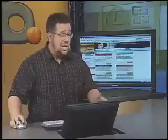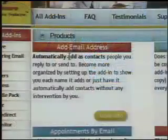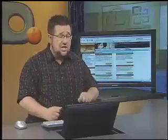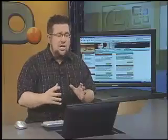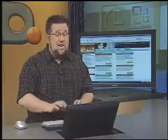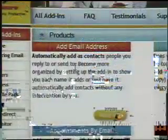Let me show you some of the highlights. Some of the utilities save you a little bit of time, which over the years can end up saving you a lot of time. For example, 'Add Email Addresses' — every time you send an email to someone or reply to an email, this will make sure that that email address ends up in your database, in your contact list, so that next time you go to enter it, it's there already. You don't have to manually enter it every time. So over time, that's going to save you a lot of energy.